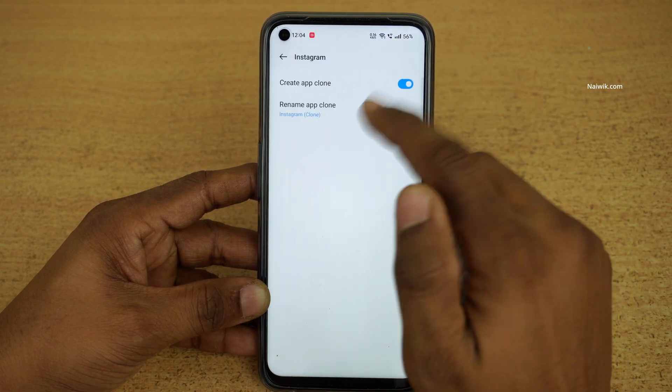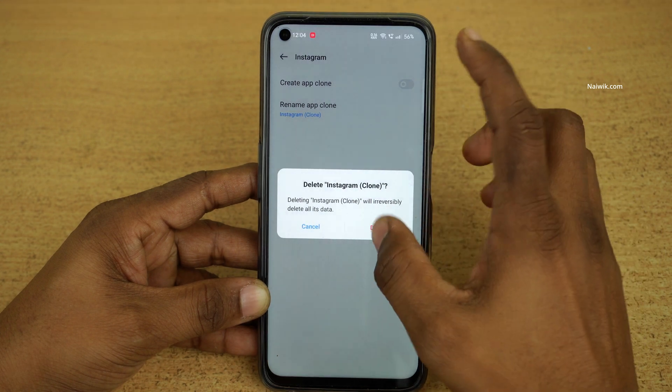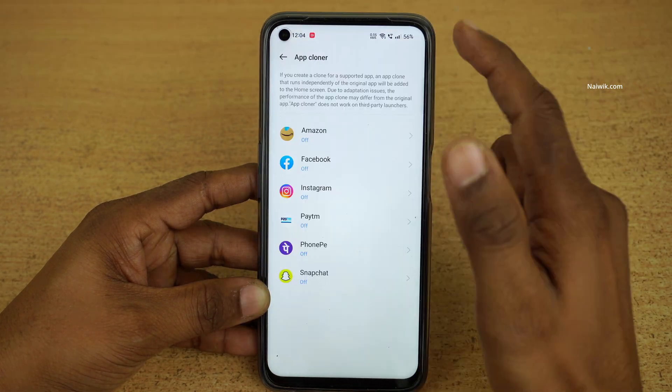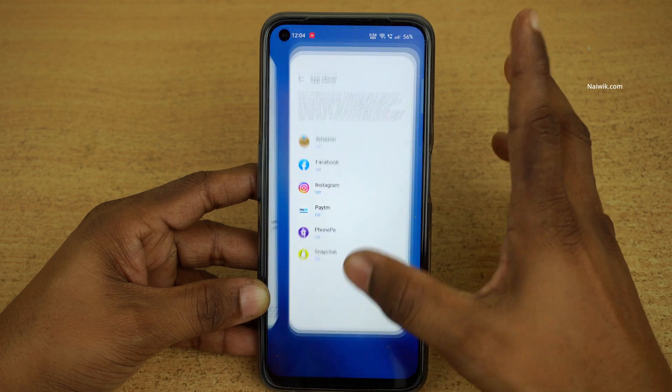Click on the particular app in the App Cloner, disable the option, and click on Delete. There are now no app clones on my phone.